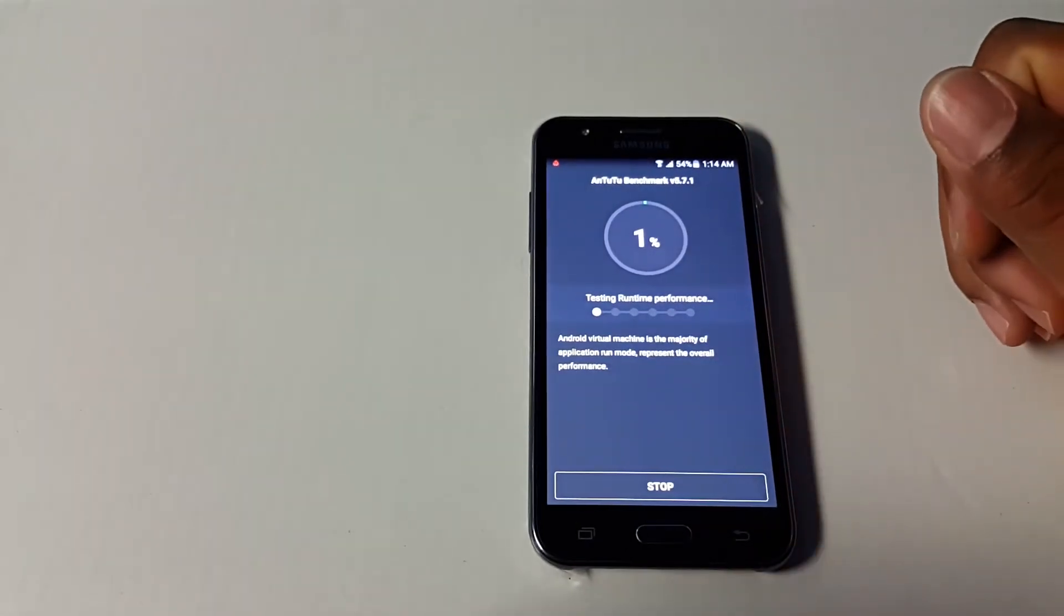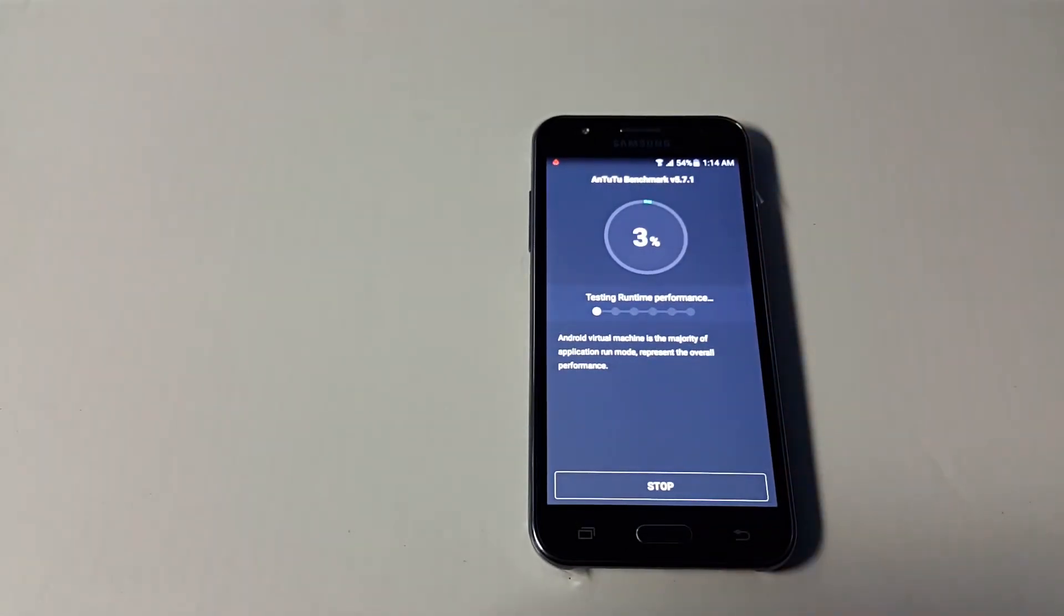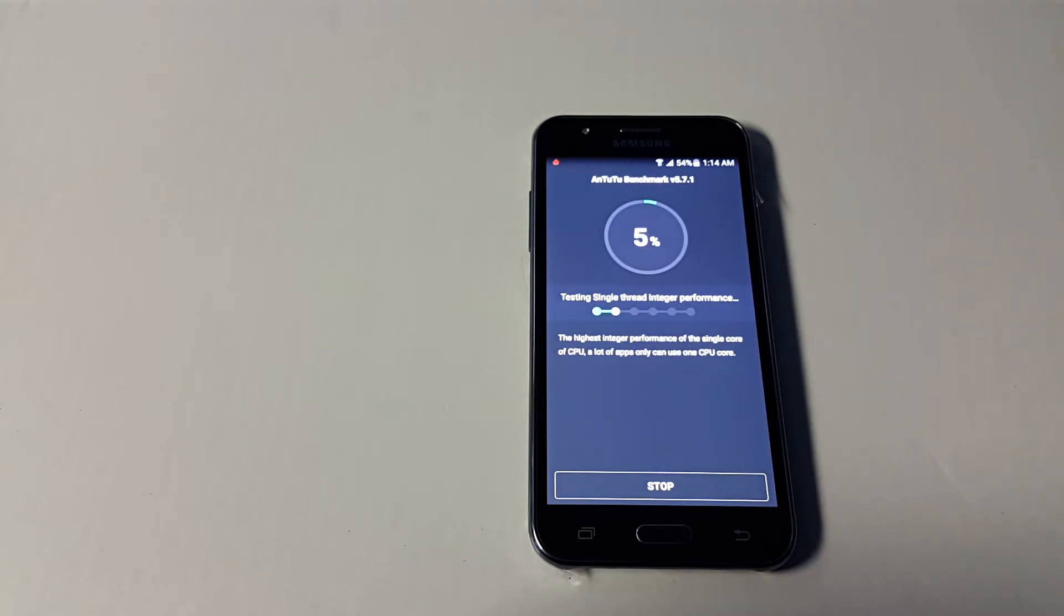So we're doing the Antutu test on the device. What I'm going to be doing is speeding up this video.